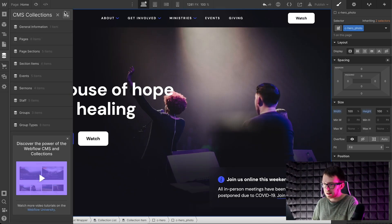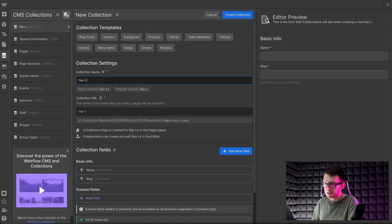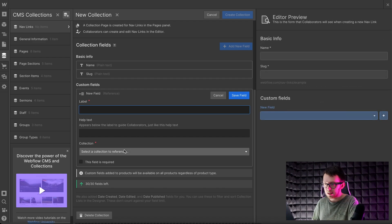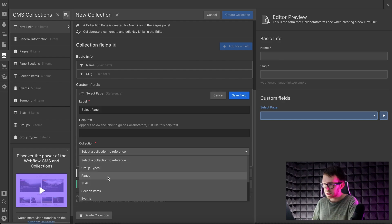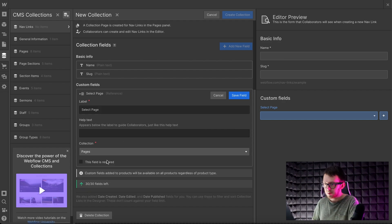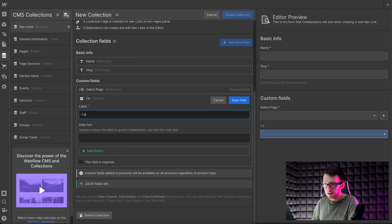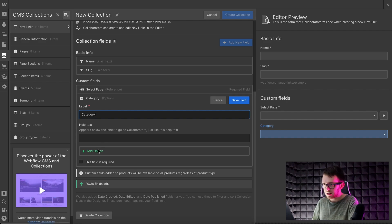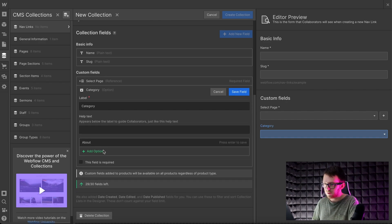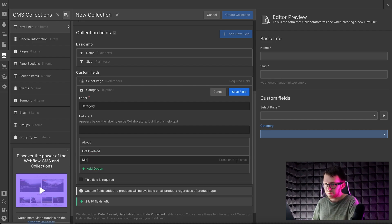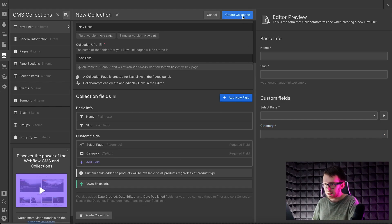Next, let's create a collection for our sublinks. These will be CMS linked to CMS pages, so we'll add a reference field and link it to the page collection, so they'll be able to select one of the pages. To select which dropdown each sublink goes under, let's add an option field and title it 'category'. The choices inside our option field need to exactly match the text of our main nav links. Then we can save this collection and add our sublinks in.